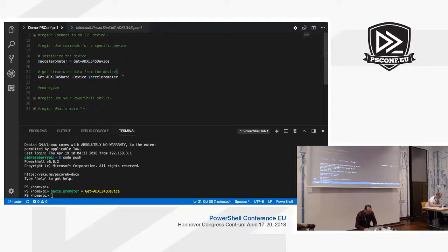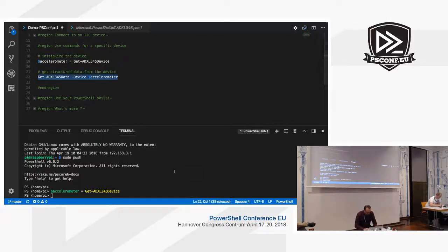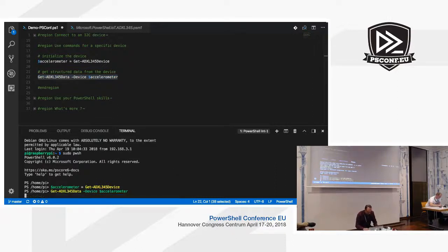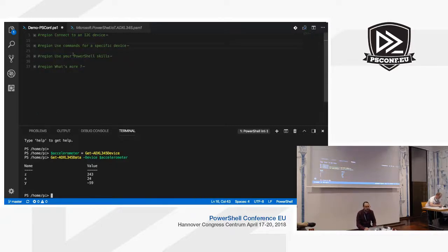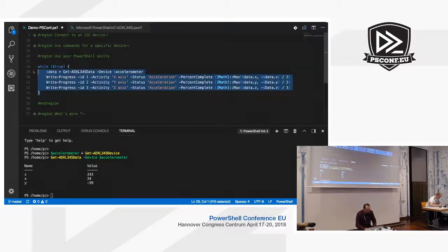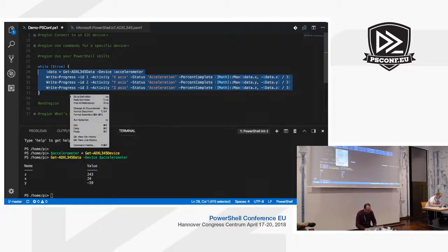And then I ask the accelerometer — I get directly the correct value. I can use this value in this object. So now I have a function to get data from the accelerometer.